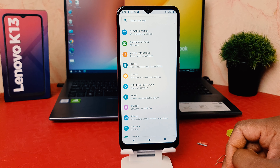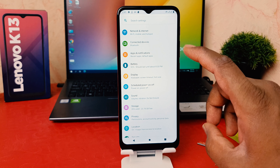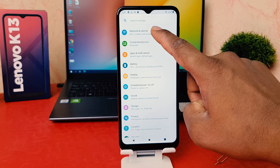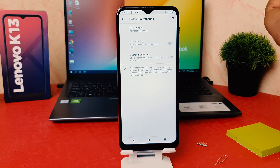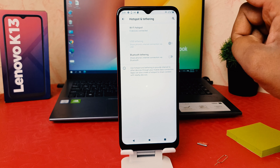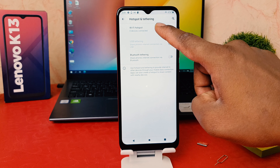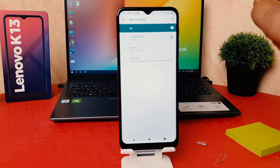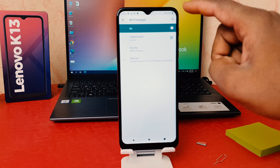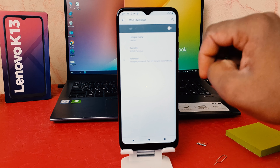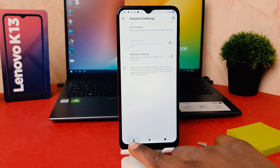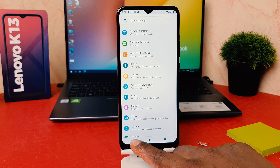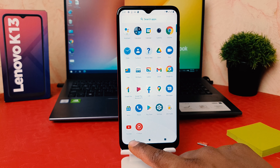If you decide to turn off Wi-Fi Hotspot, you need to again go into your phone Settings section. After clicking on Settings, you need to click on Network and Internet. After clicking on Network and Internet, you need to click on Hotspot and Tethering. After clicking on Hotspot and Tethering, find Wi-Fi Hotspot and you can easily turn it off.